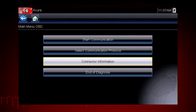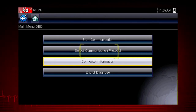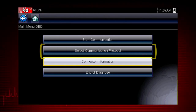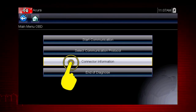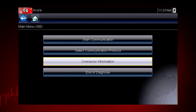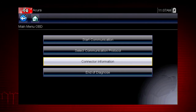We see the following options. Start communication initiates a test session. Select communication protocol establishes which vehicle protocol to use. Let's select connector information to see where to find the data link connector, or DLC, on this vehicle.